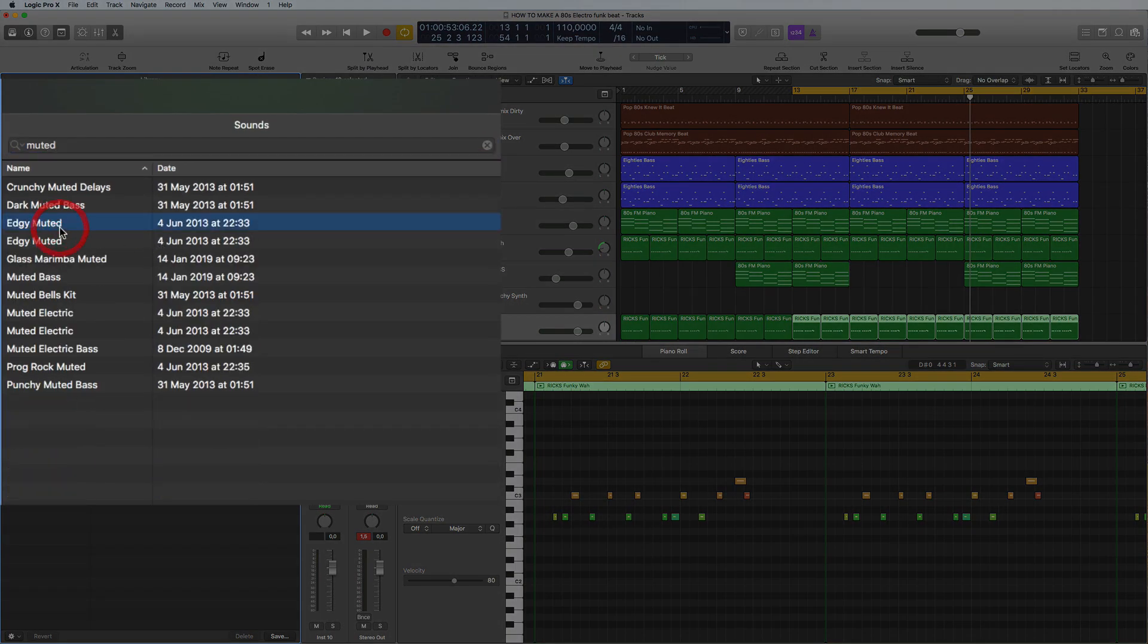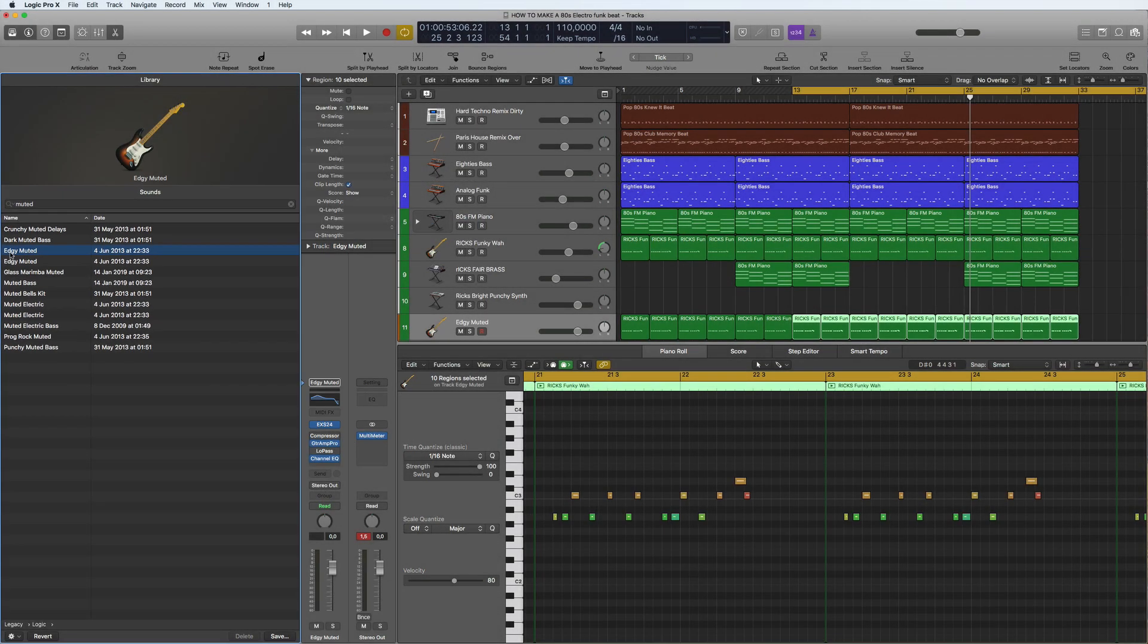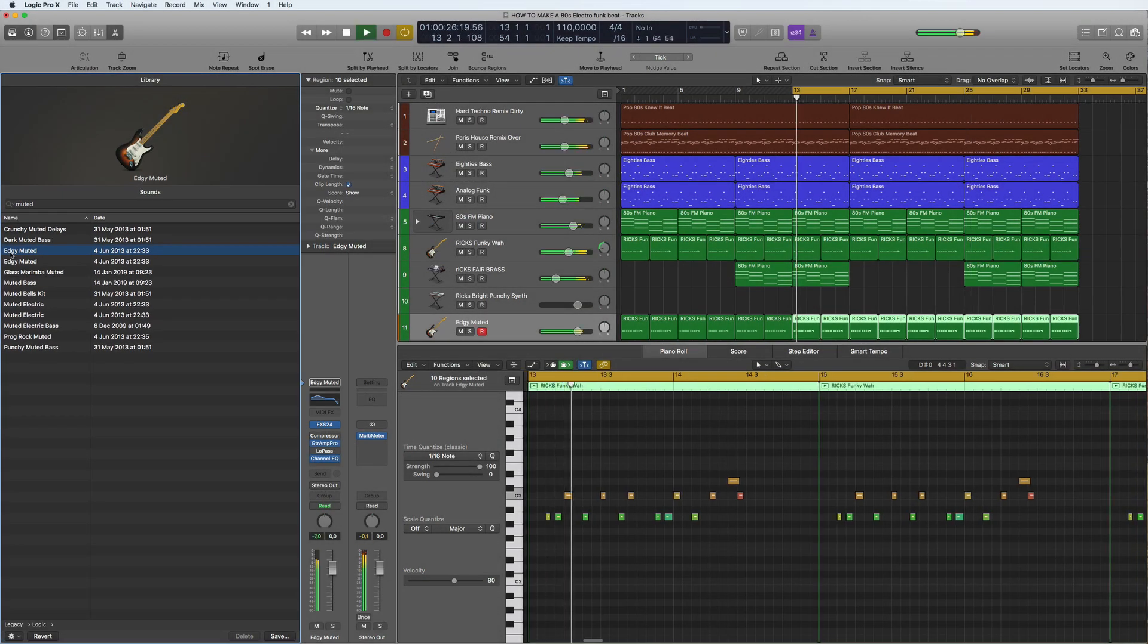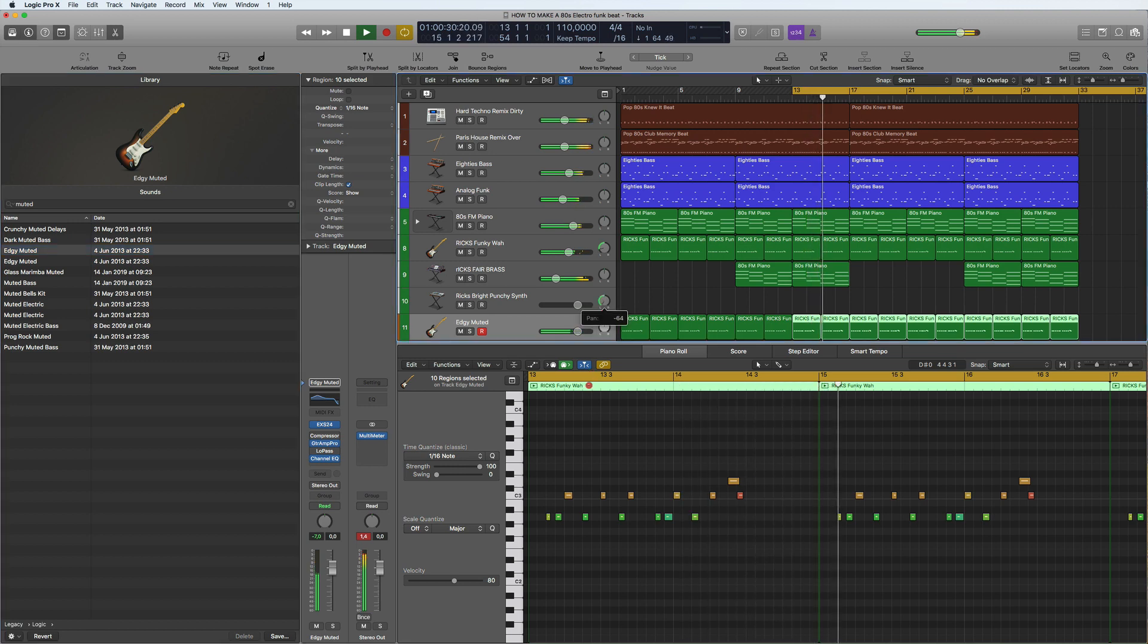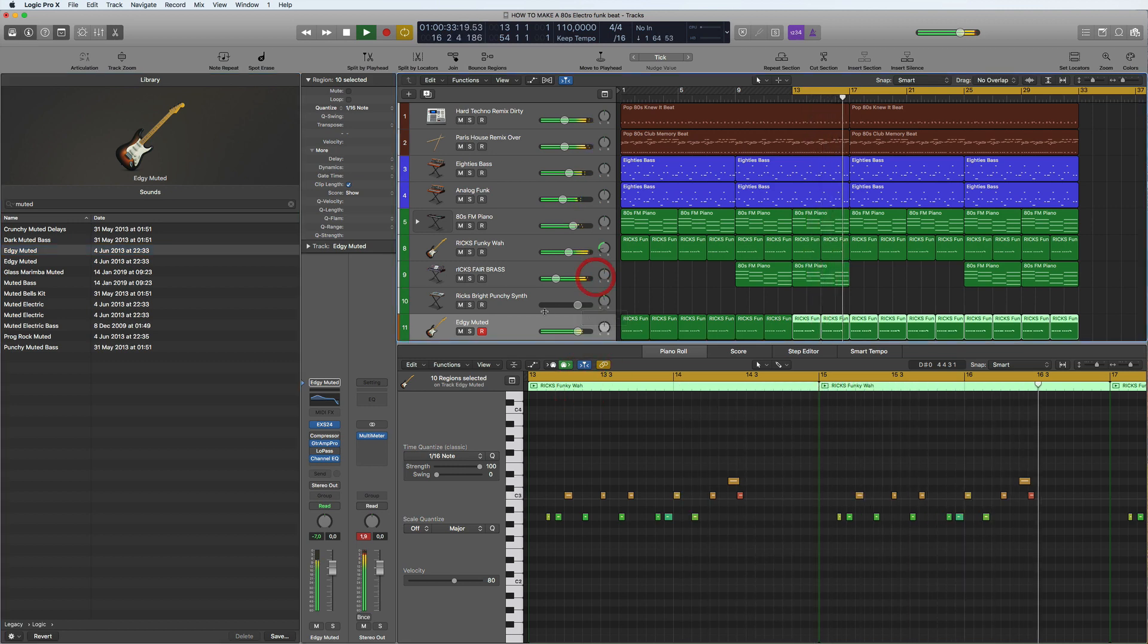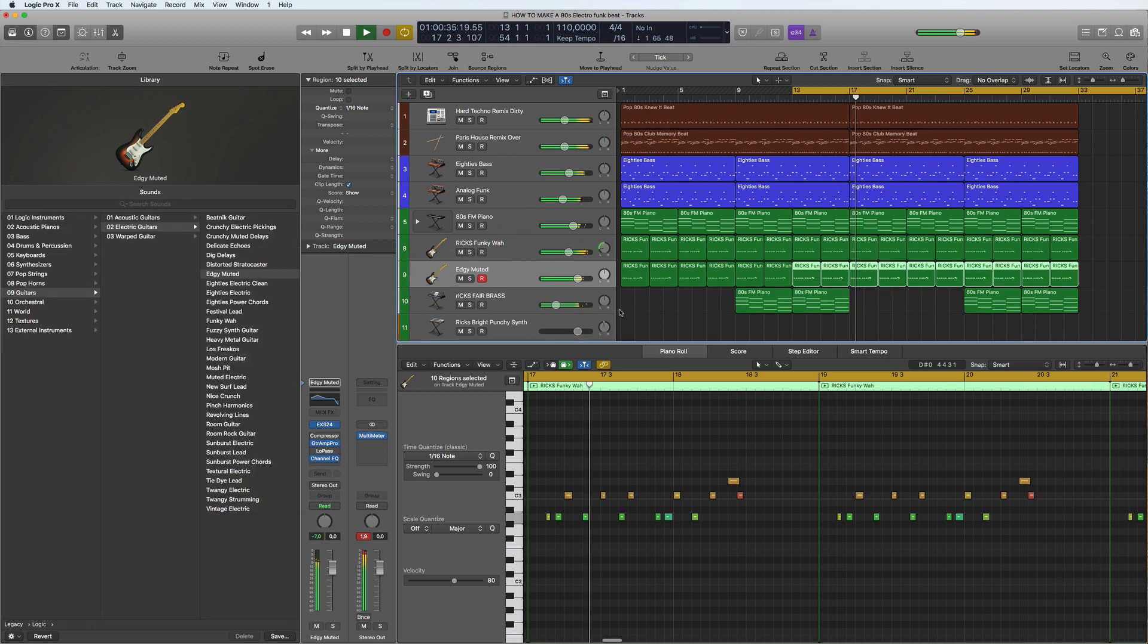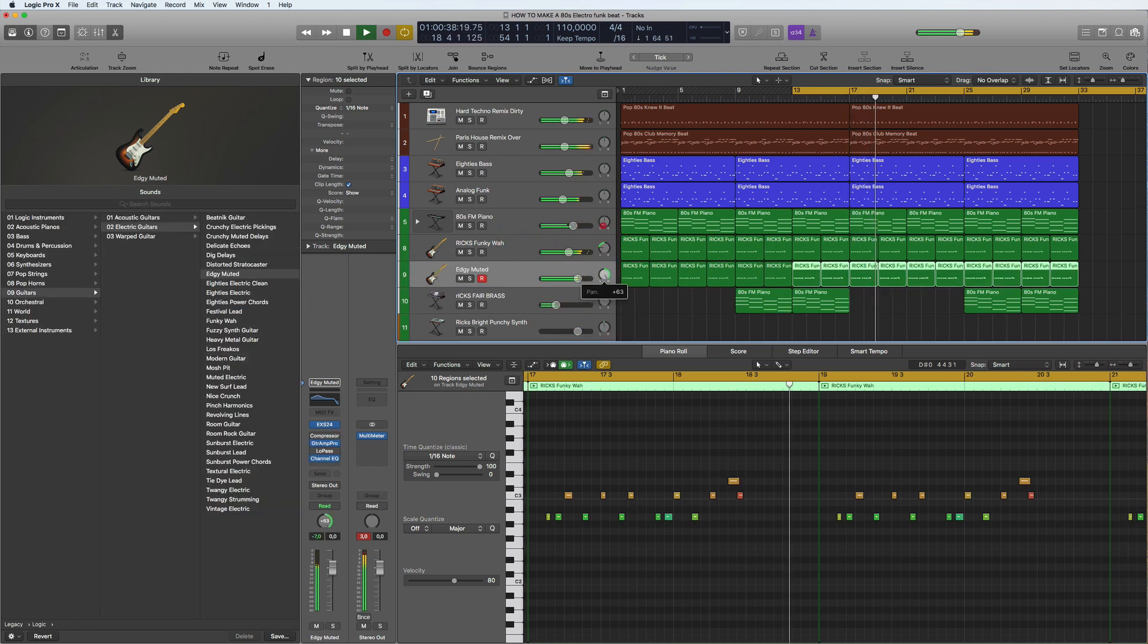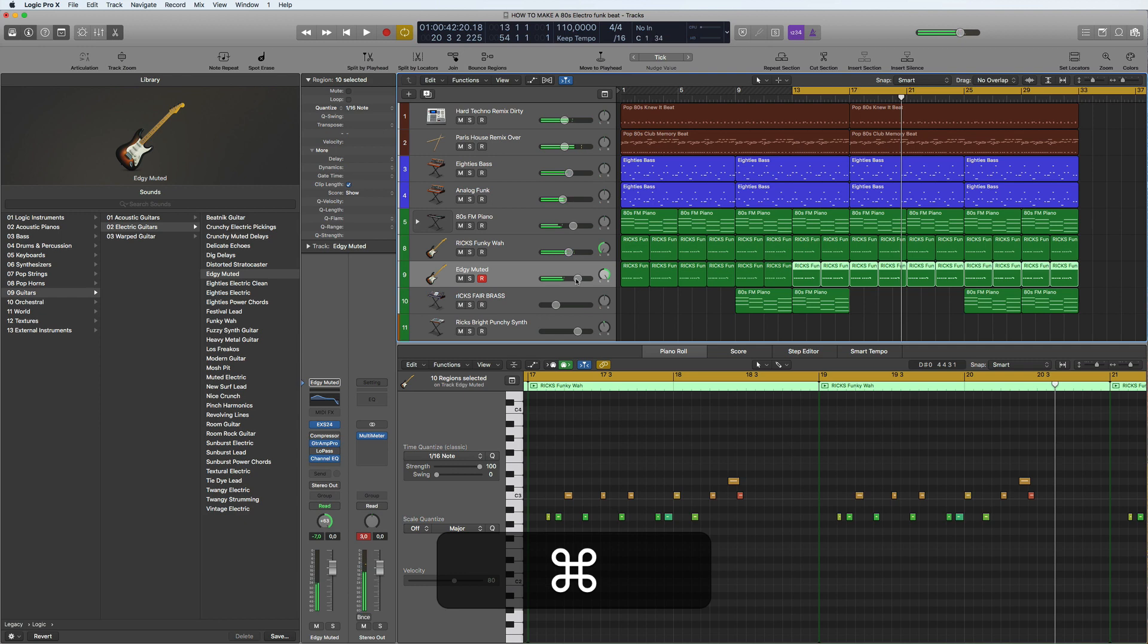So this is going to be a muted guitar. So just try this out. Okay, stick that to the left. So then we can mix this together.